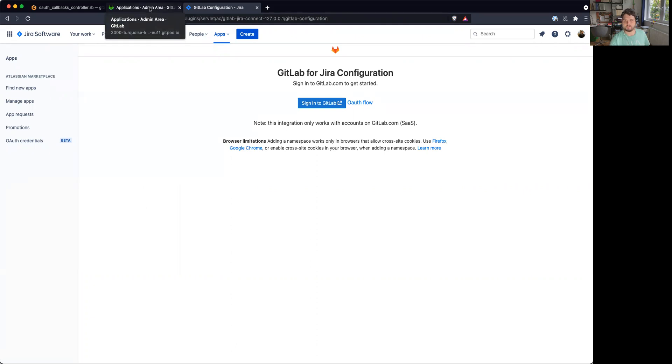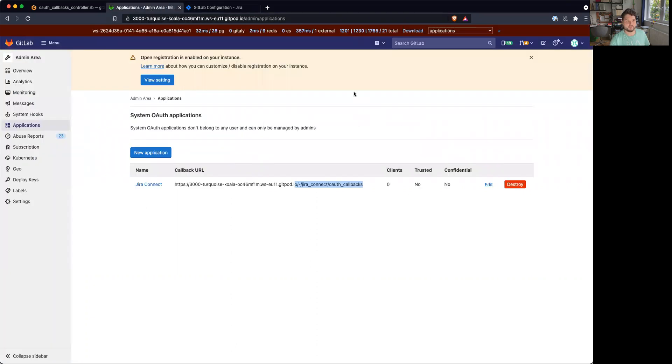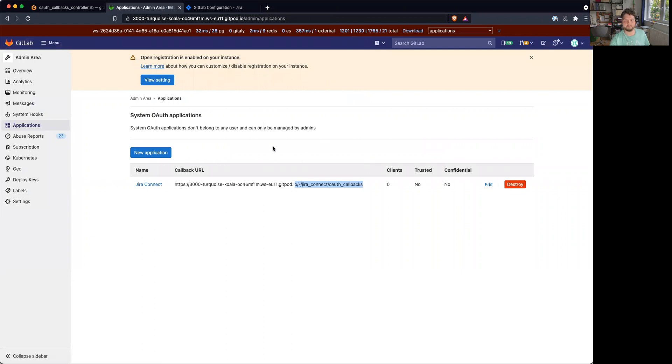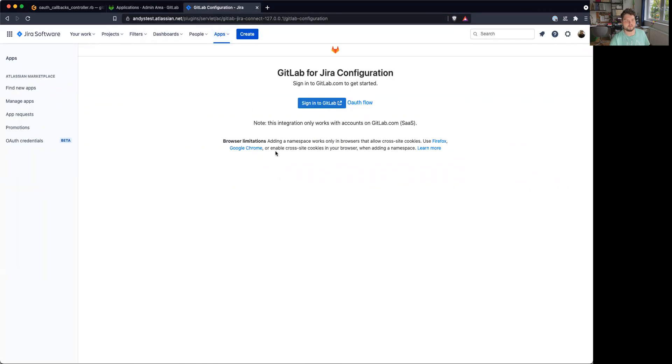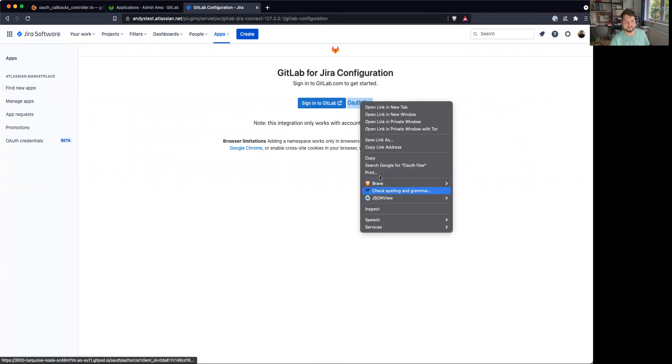Right, so one little problem I found was that those apps, they have like a secret key and we need to know the secret key, or basically also the app client ID. So I can show that.